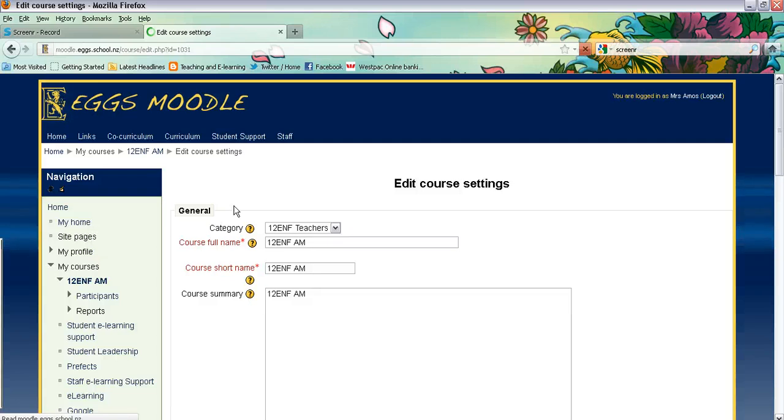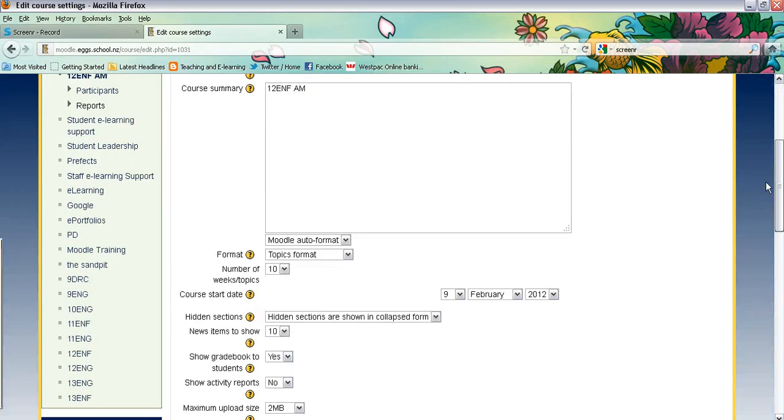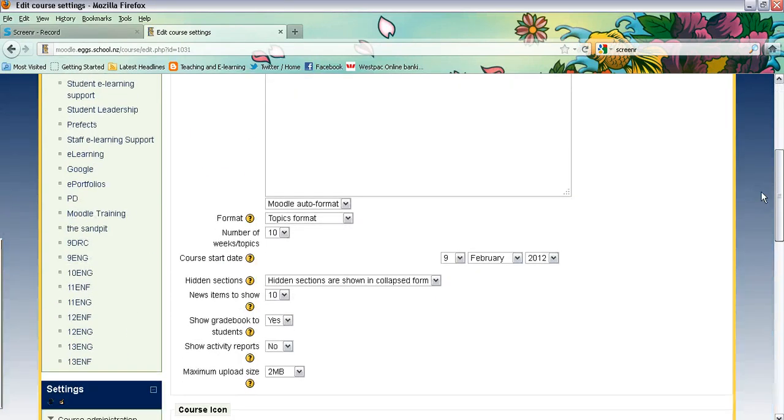Then once you scroll down that page you will see down here that there is a format setup and at the moment it's set up in topics.